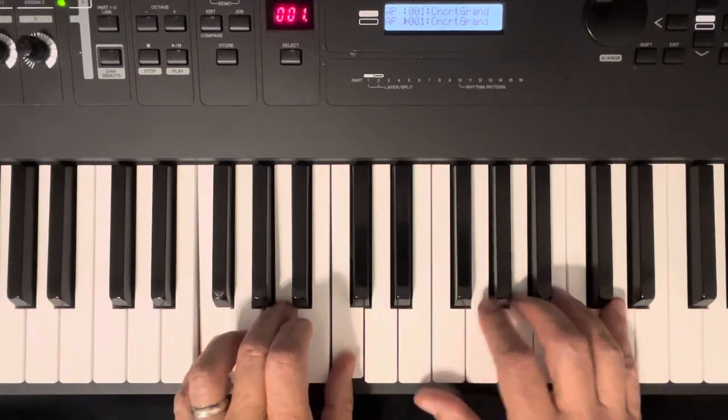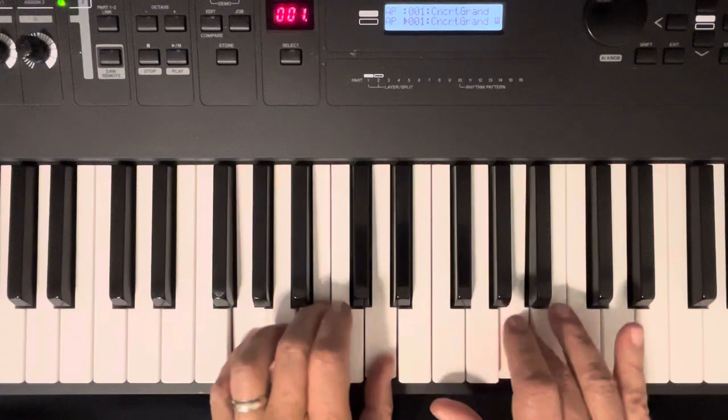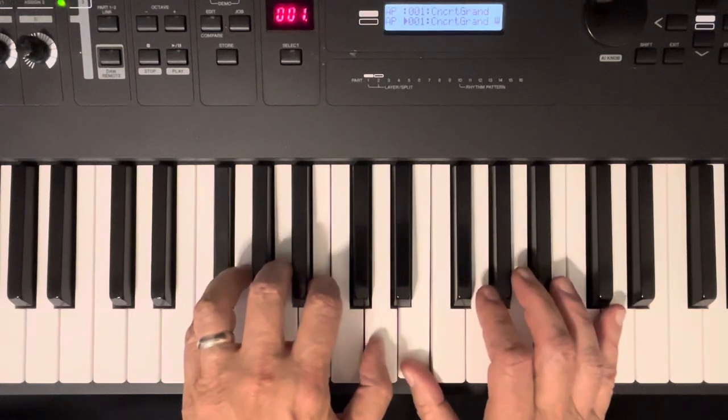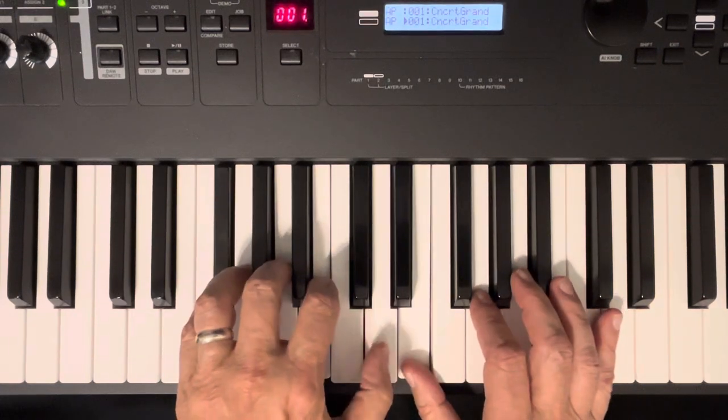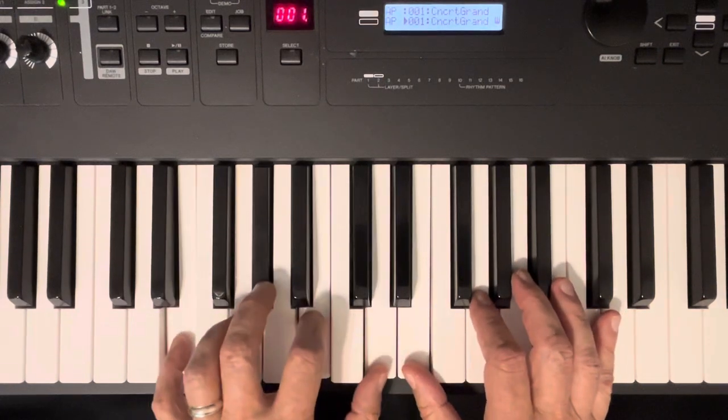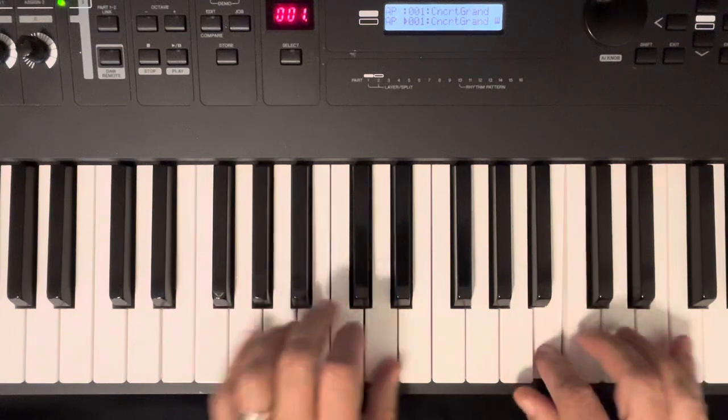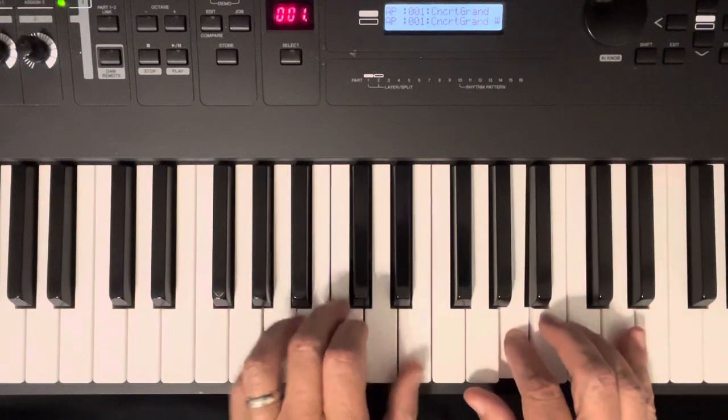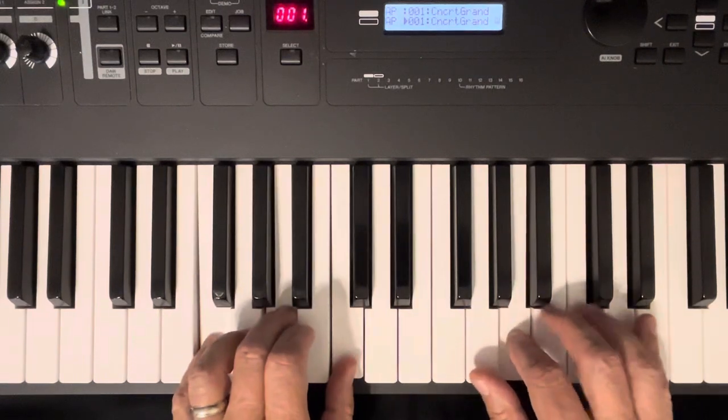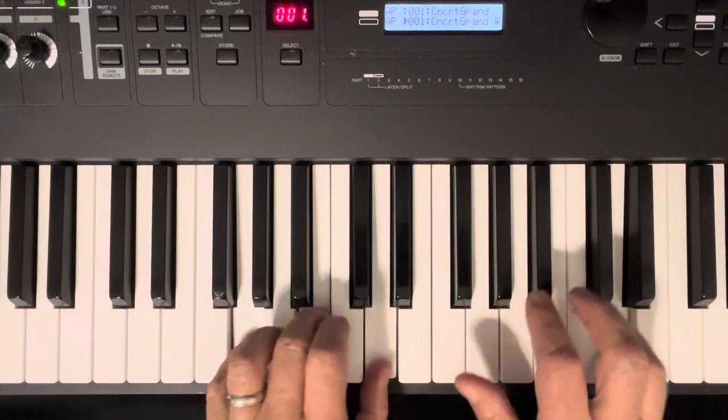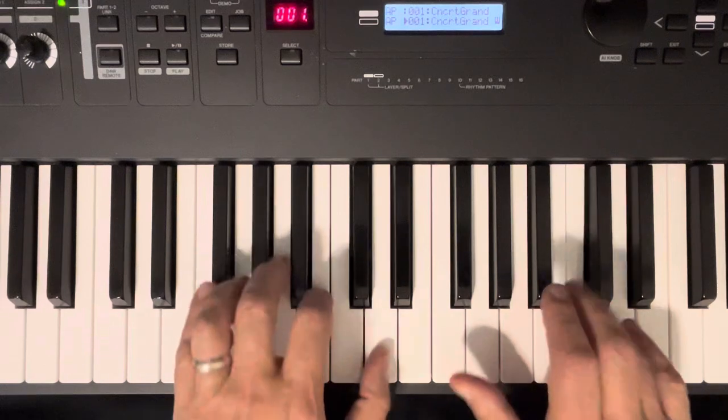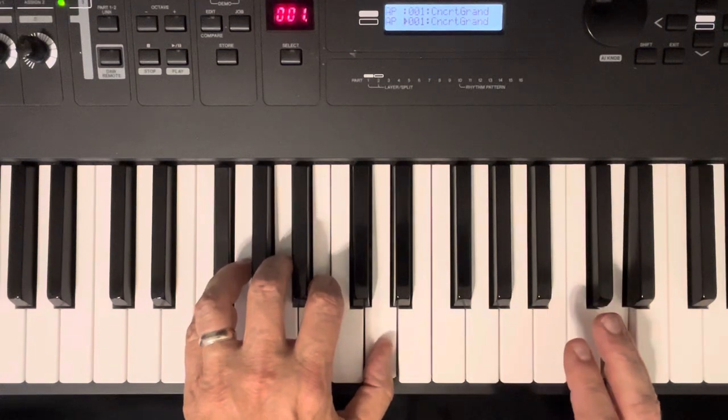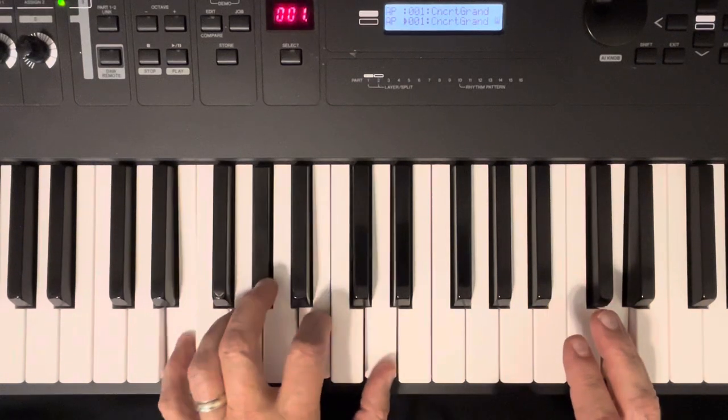G, B minor, E7, A minor, G, F, G, B minor, E7.